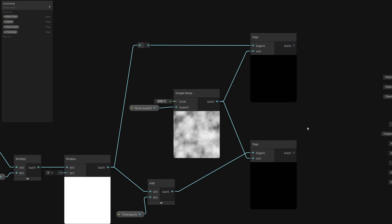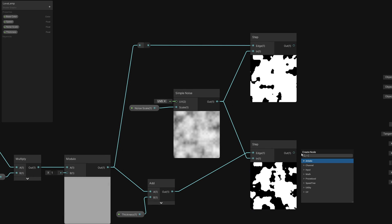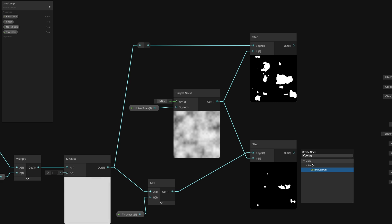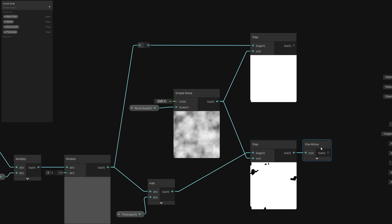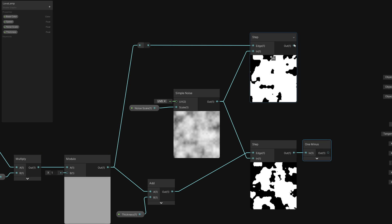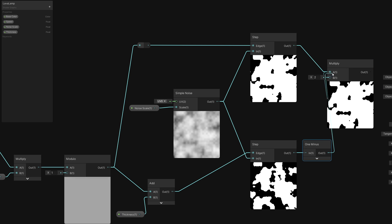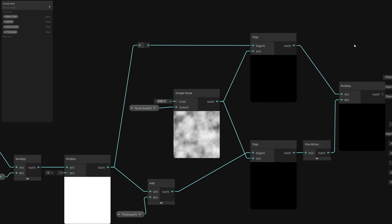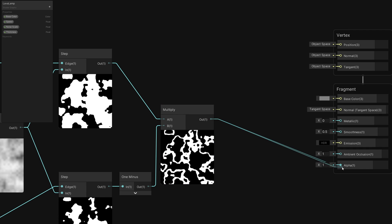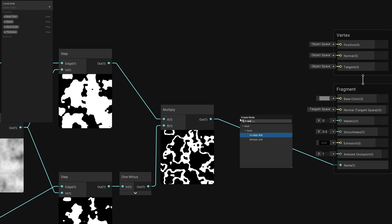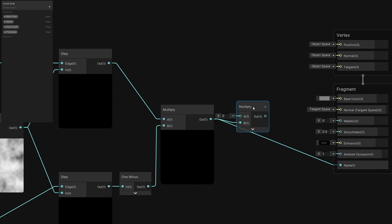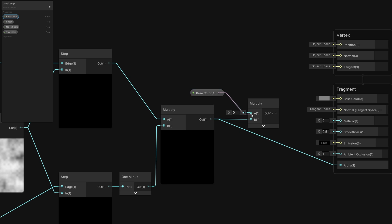If we take the second one and use a one minus node to reverse it, then multiply the two together, we end up with a thin slice of the Noise values, which is what we wanted. We can output that to the Alpha on Master Stack, then multiply it by Base Color and output that to Emission. You can leave it there, but if you want a more interesting noise pattern...